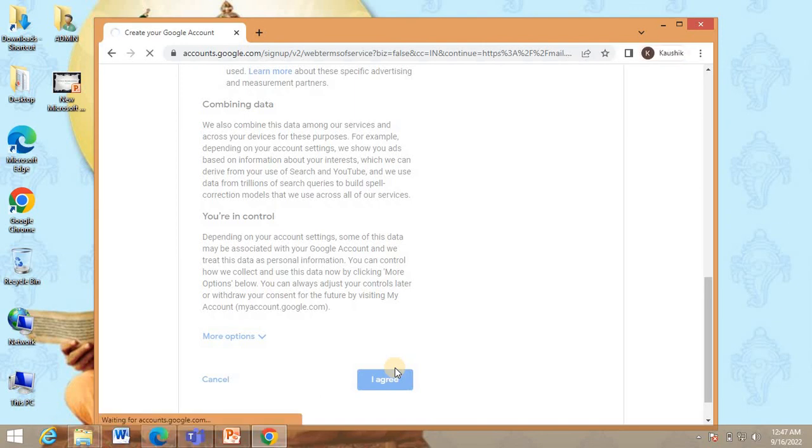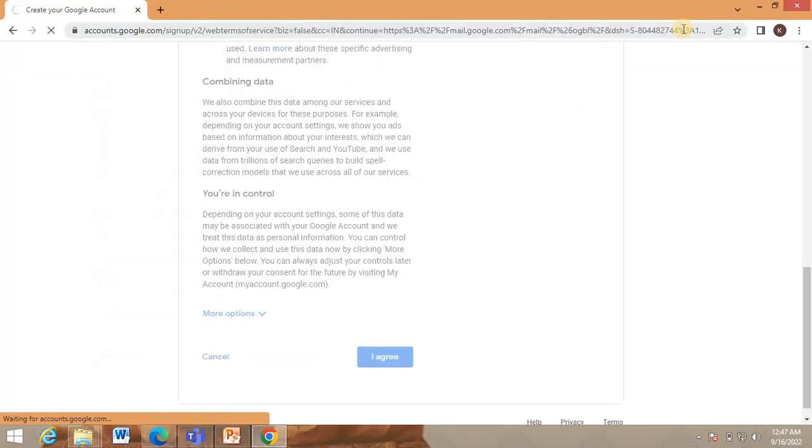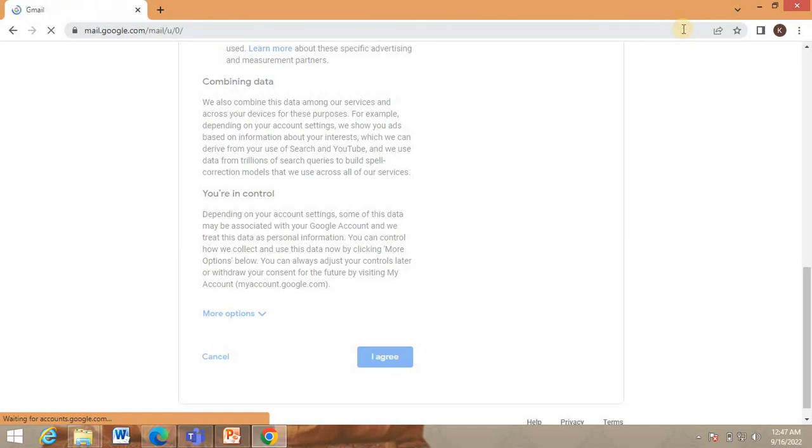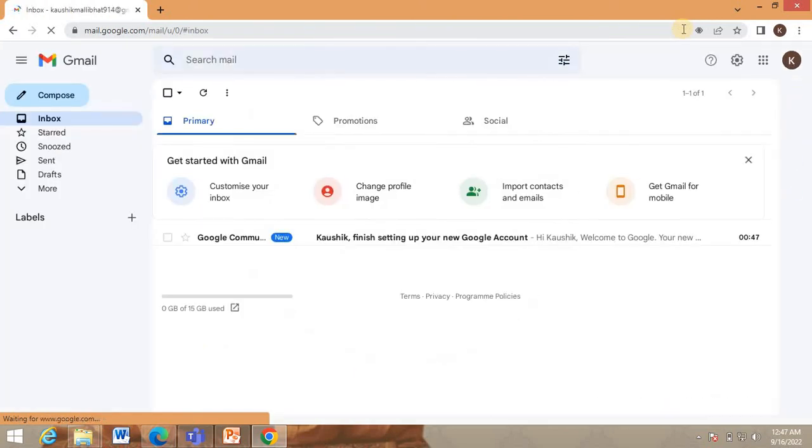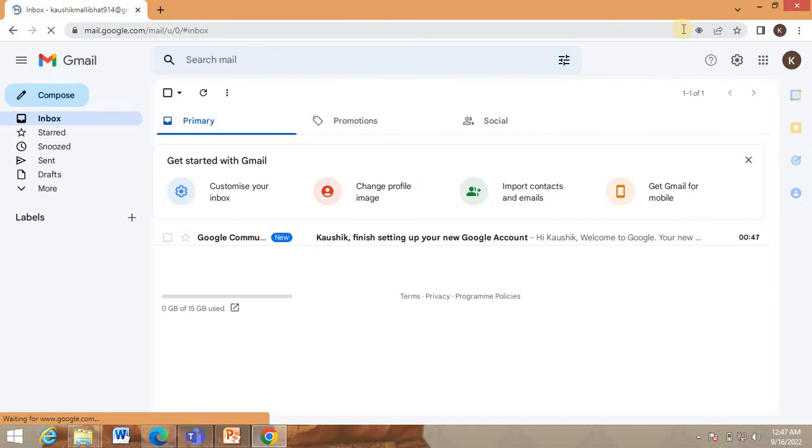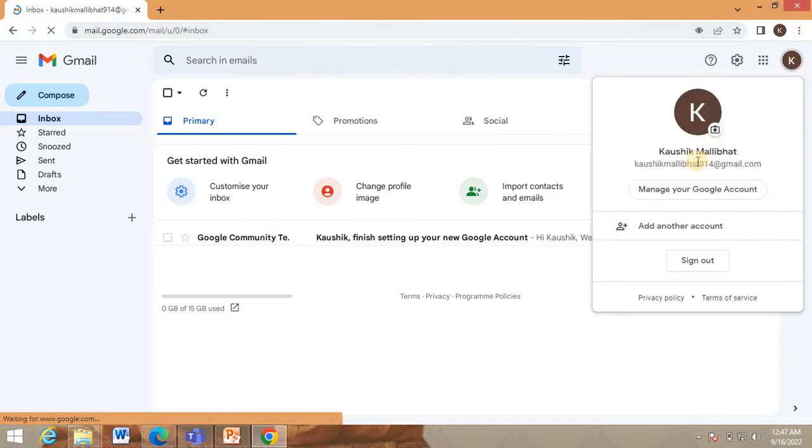Congratulations. You have created a Gmail account and the screen appears like this. That's it. You can find your details here and remember the password.